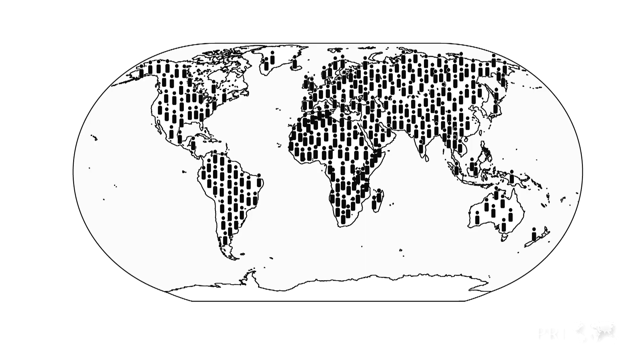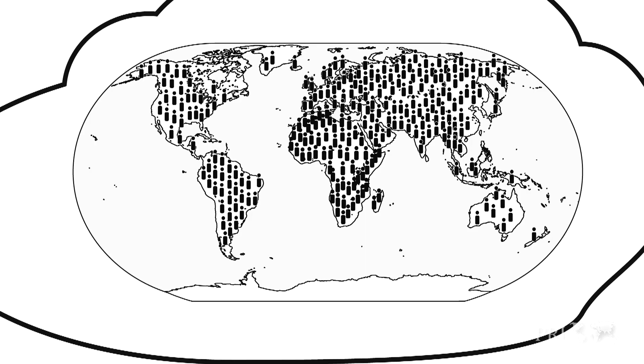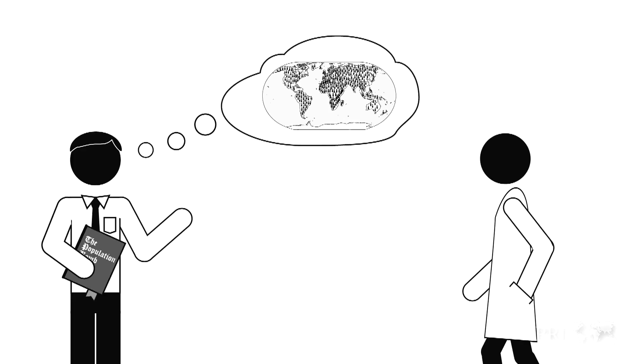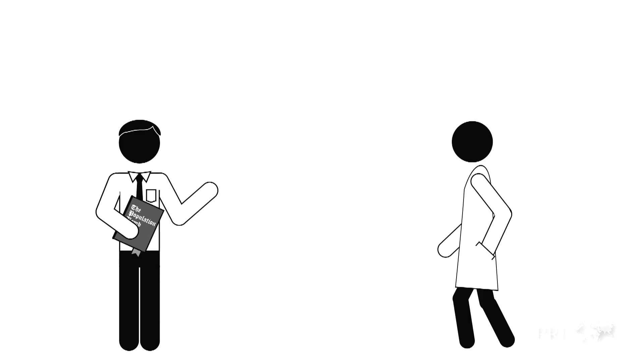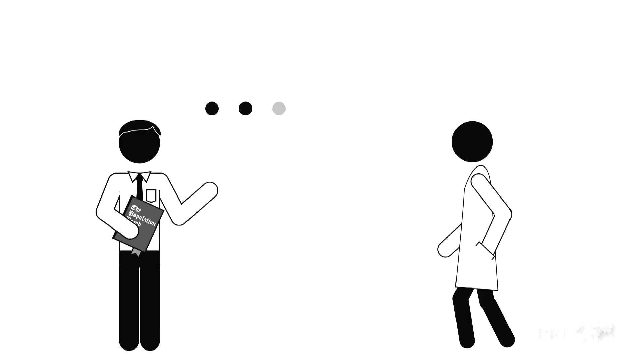While many people think that the world is overpopulated, no one can actually define overpopulation, making it difficult to prove or disprove.